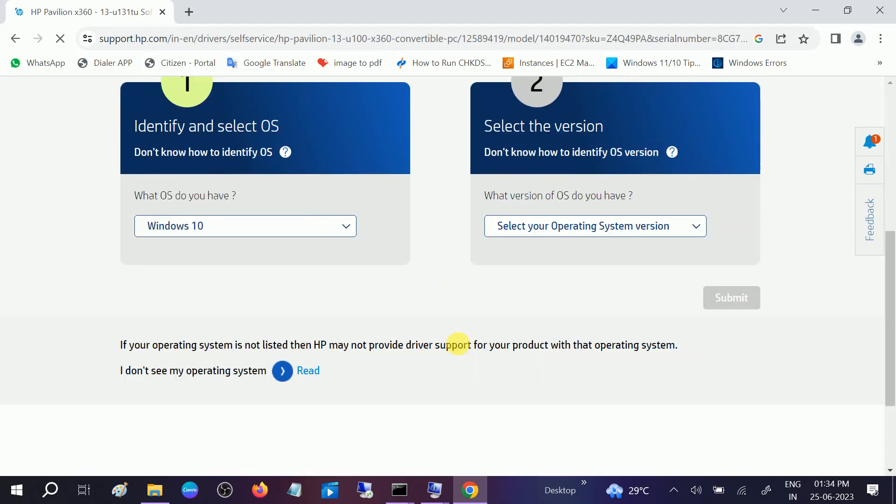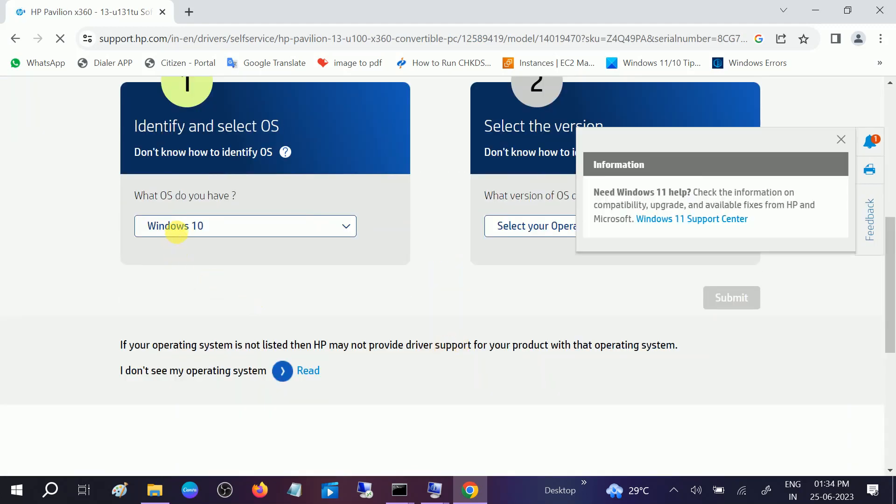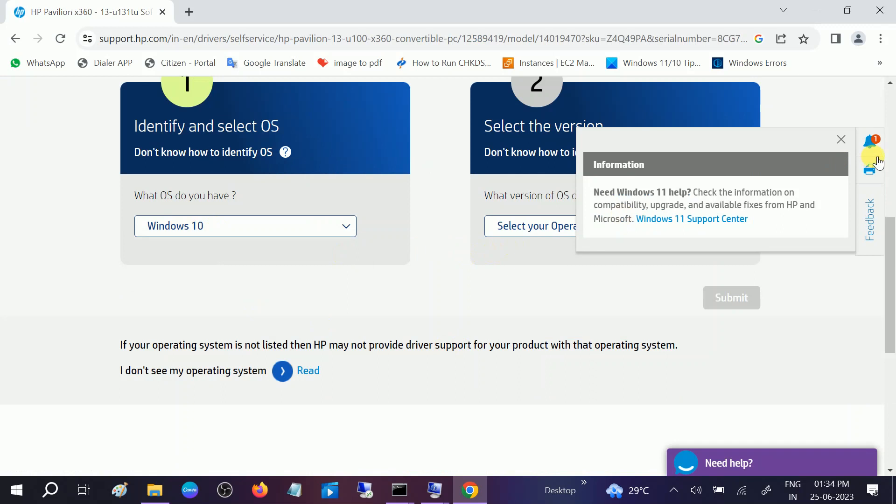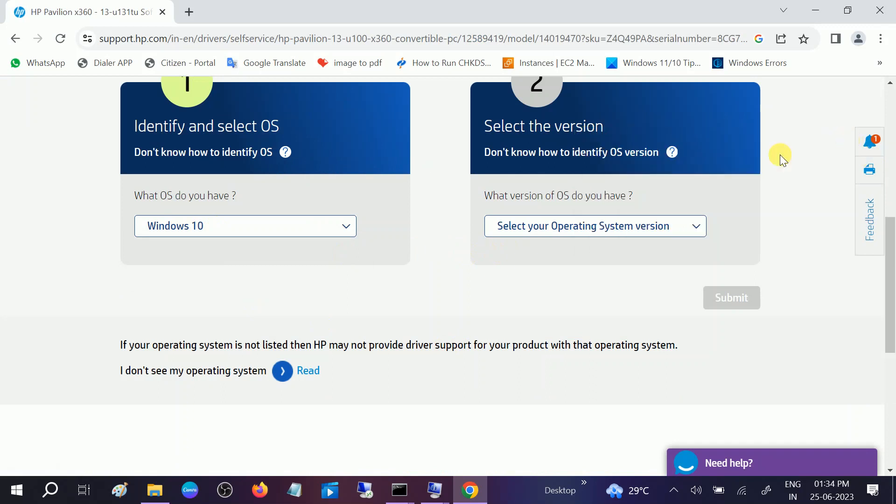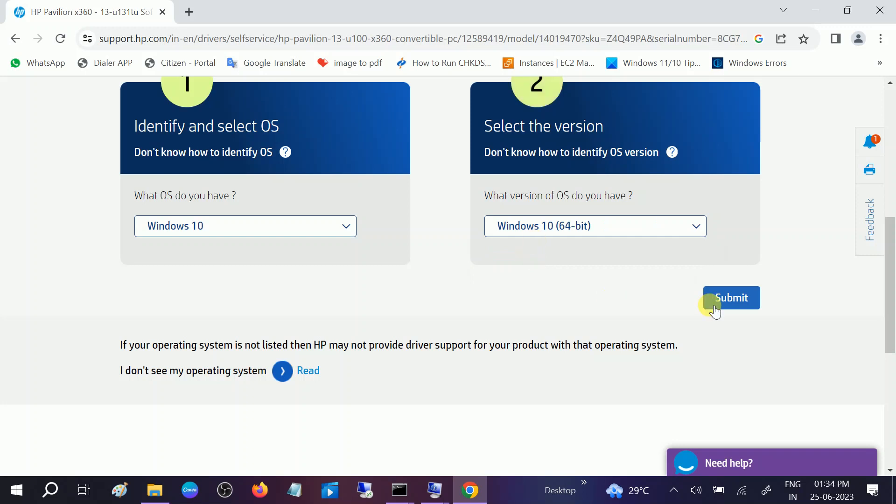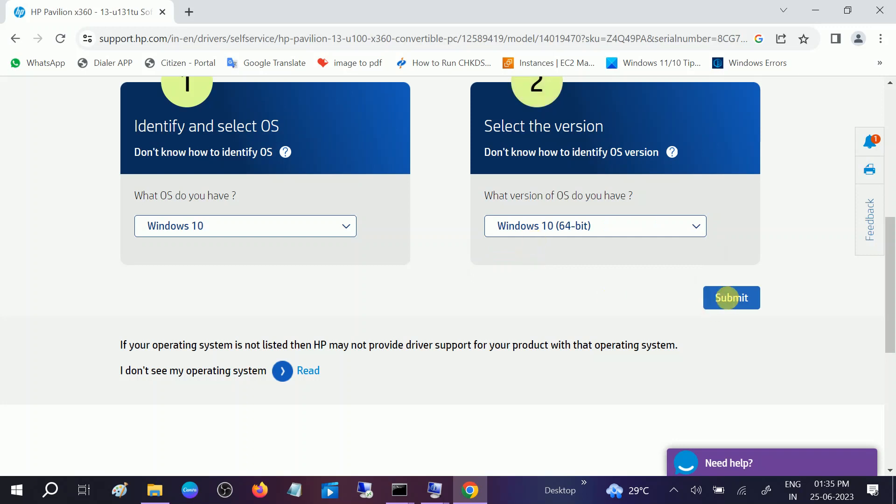Now you need to select your operating system. It is Windows 10. Select your operating system version. You might get the Windows version like 22H2, 21H2, and click on submit.